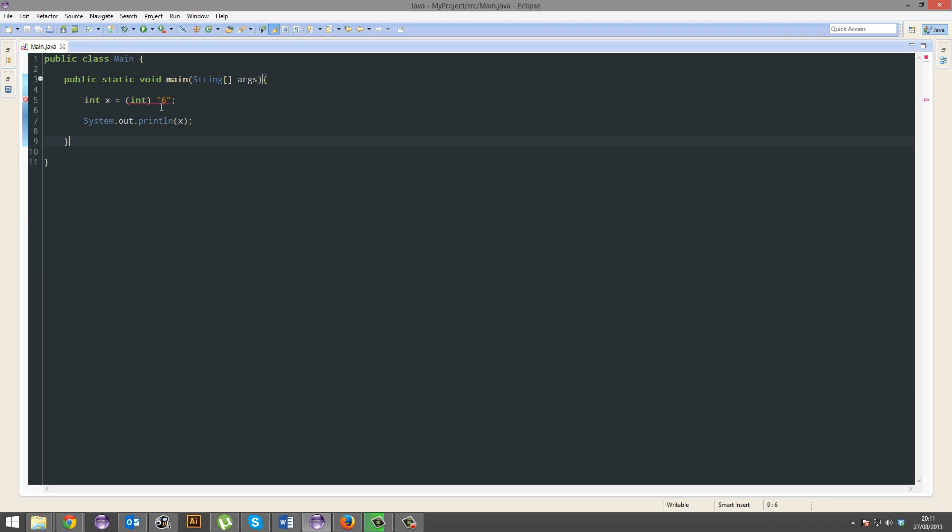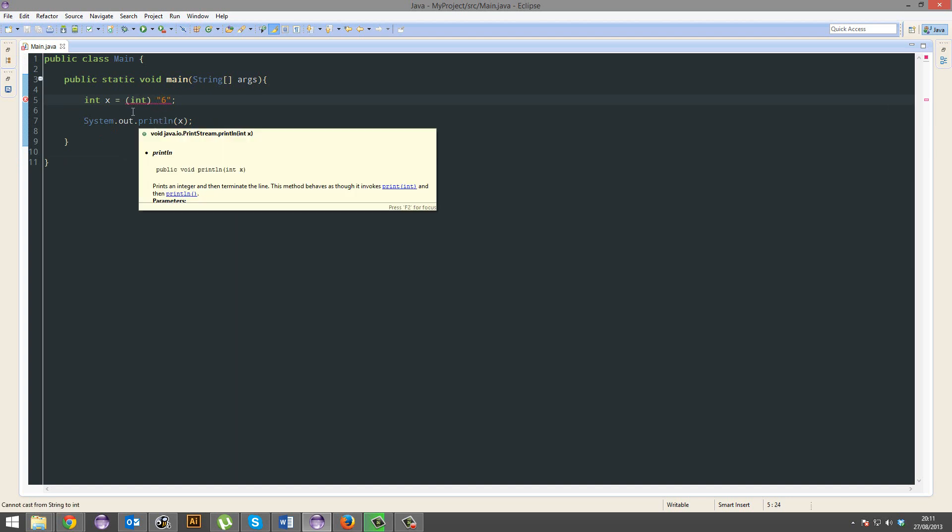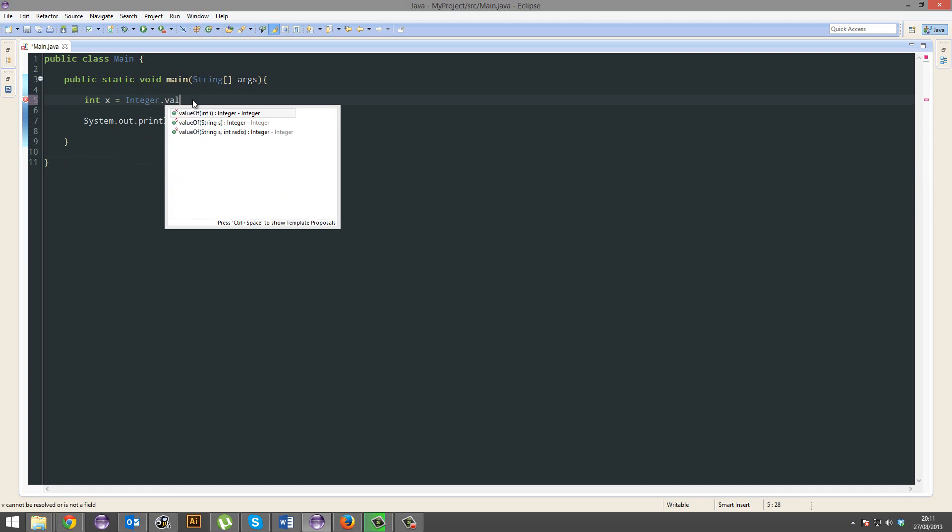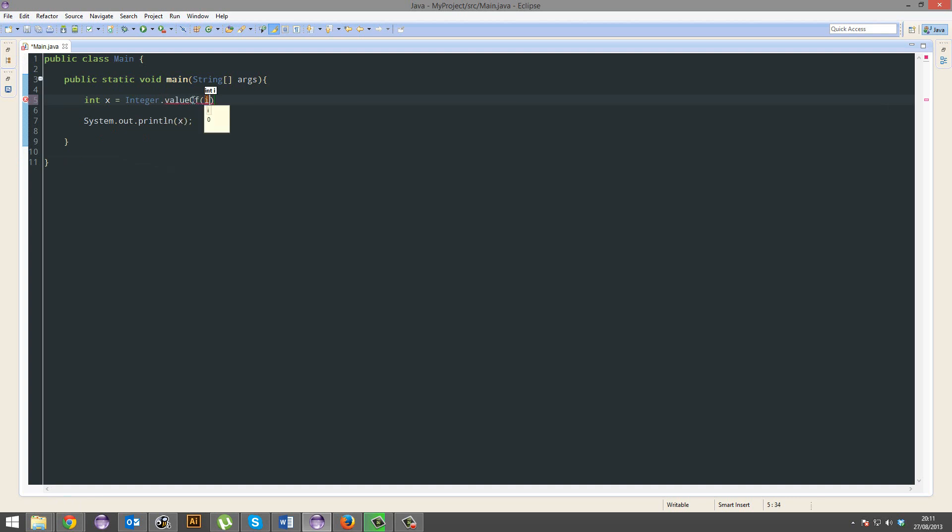Casting doesn't really work with anything that isn't a float and an integer. We can't convert this string of a six into an integer. However, it is possible. We can go integer dot value of, and we can put in six. Close that.